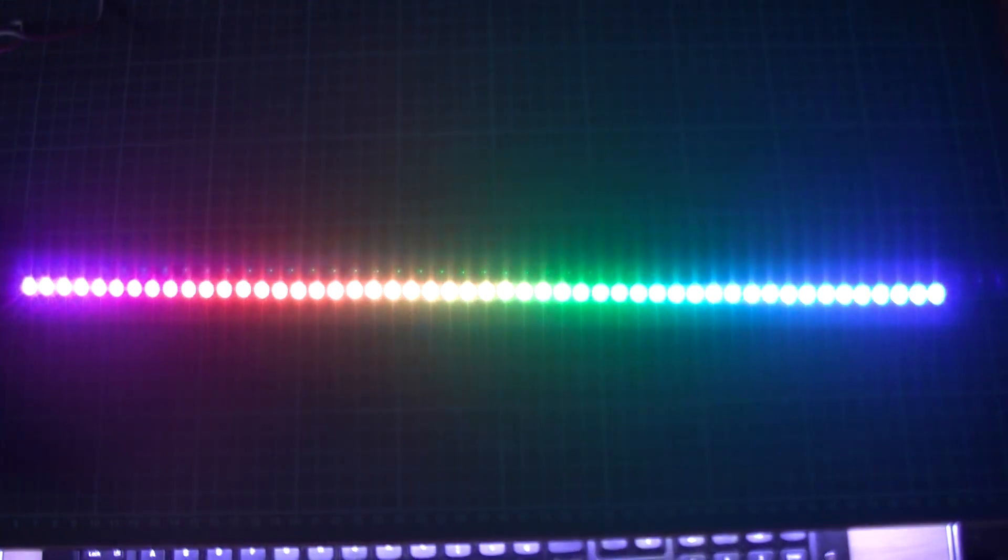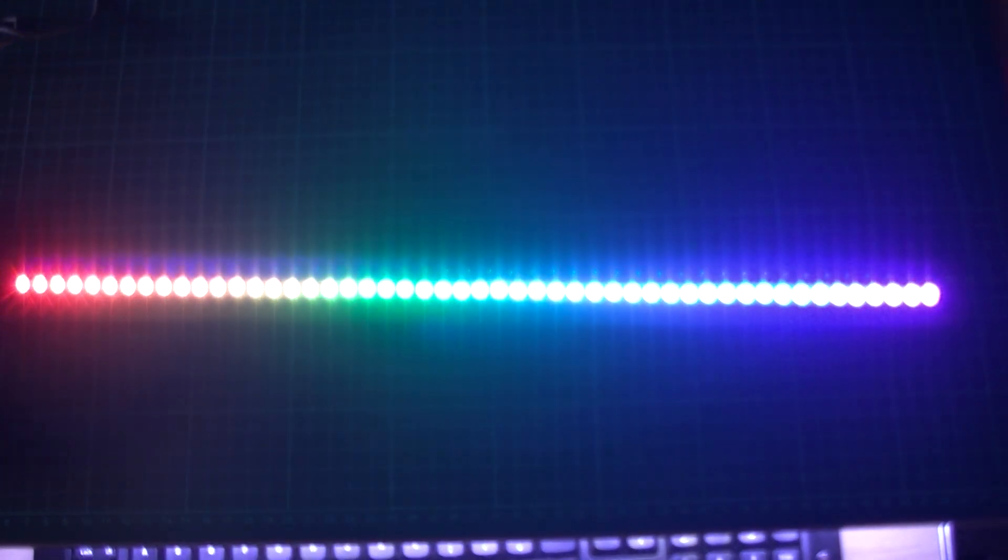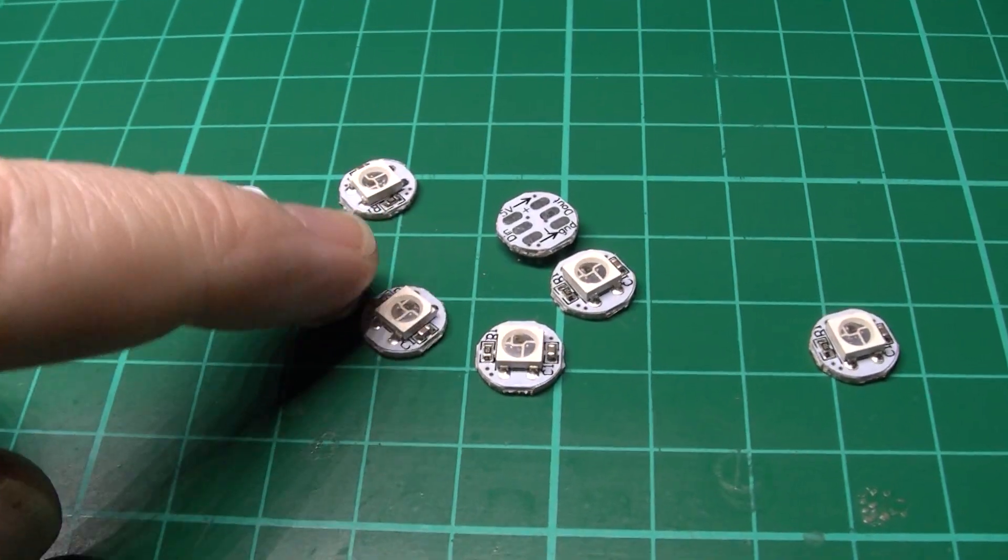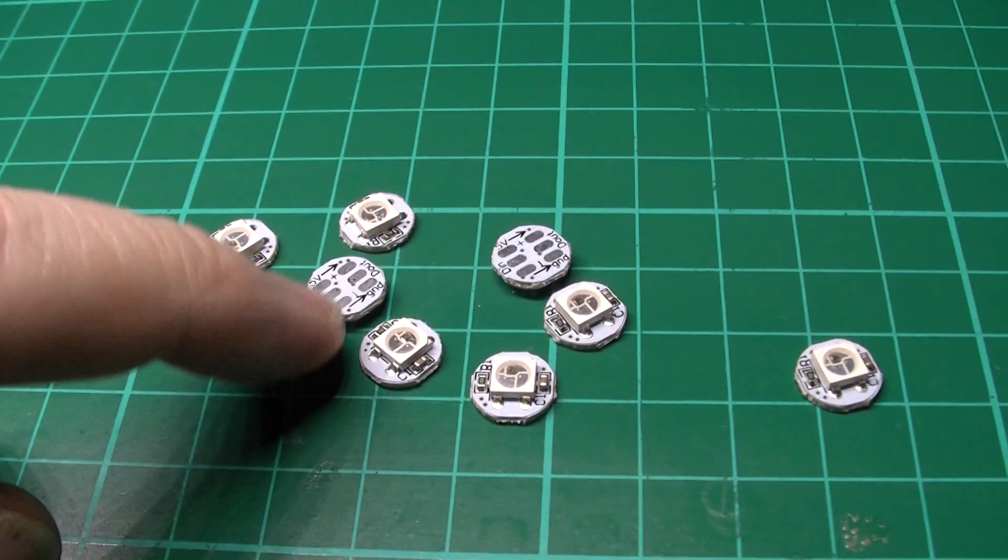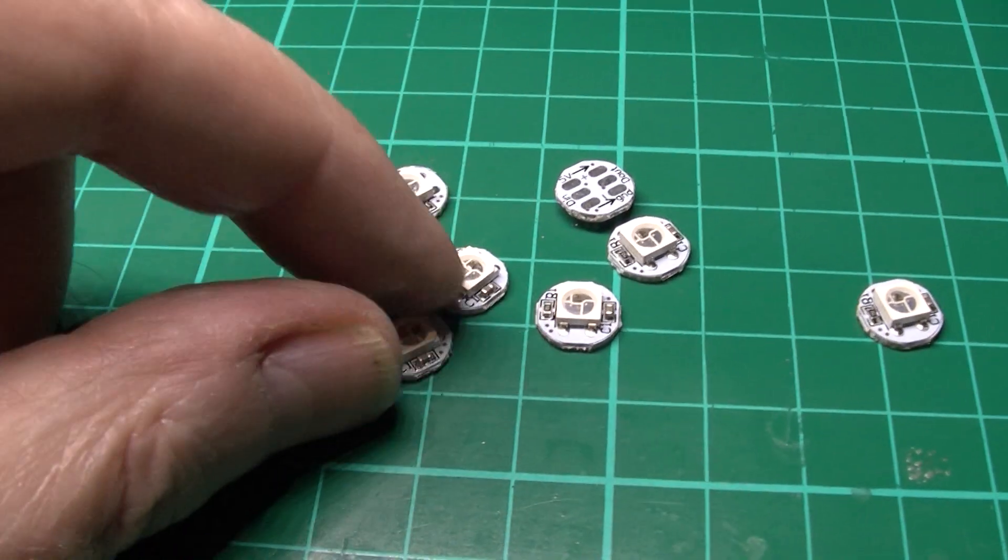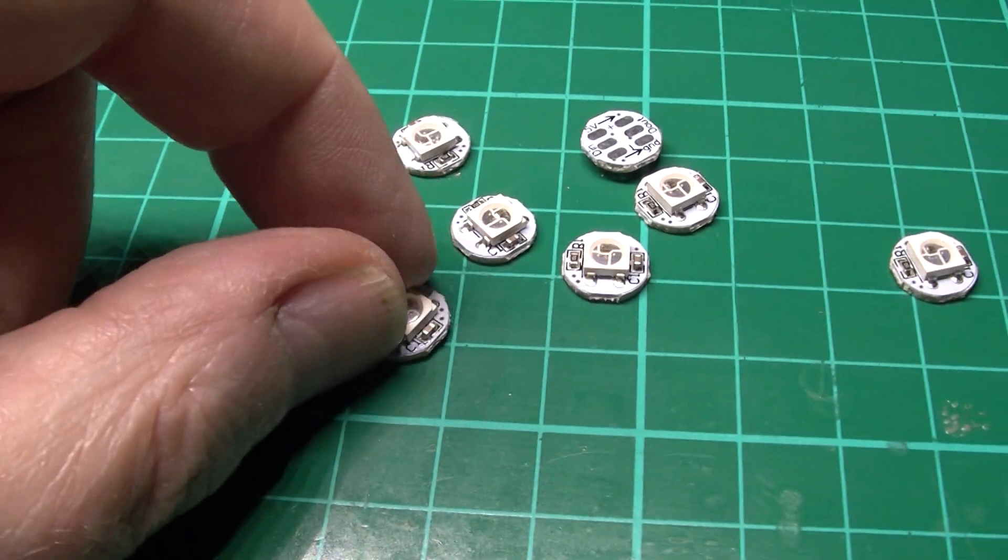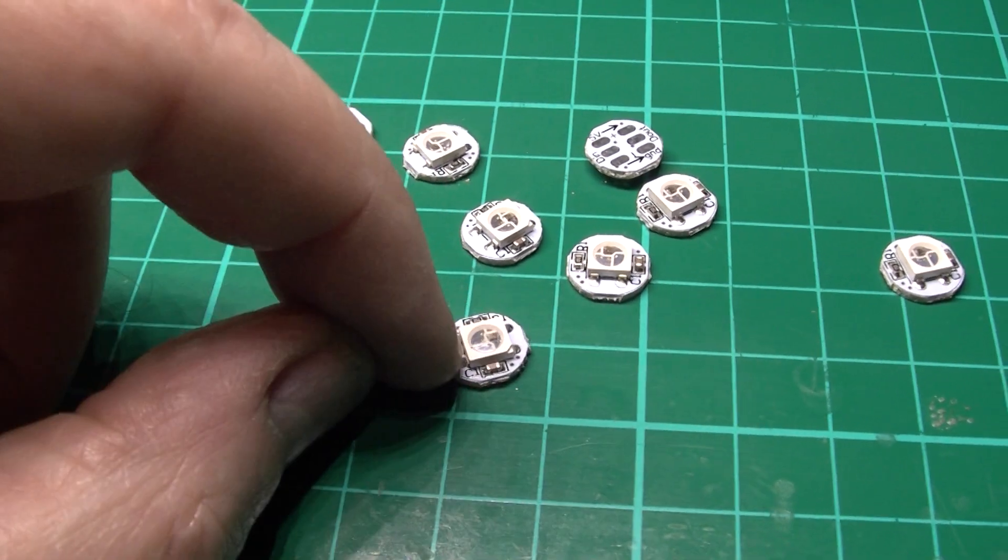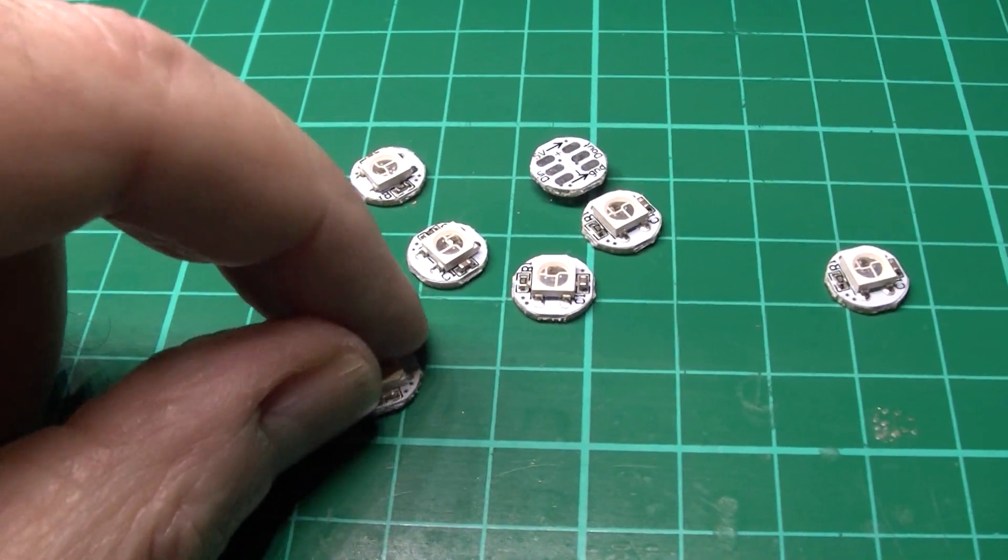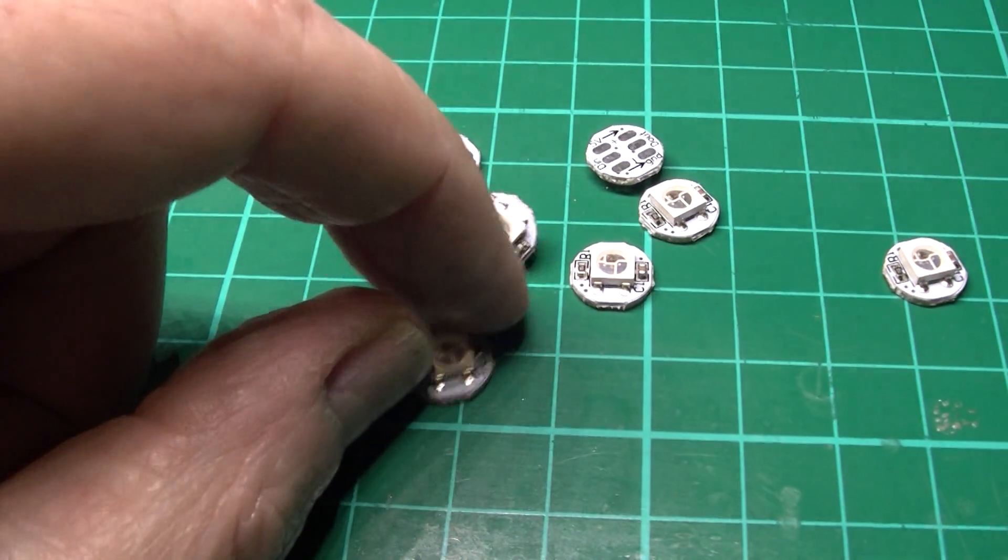The lighting, the brightness of these things is absolutely brilliant. These are actually the NeoPixels. They're basically addressable LEDs, the WS2812 I think they are, something like that.